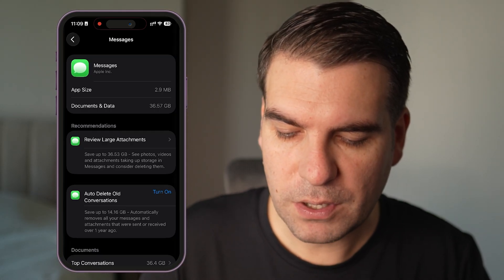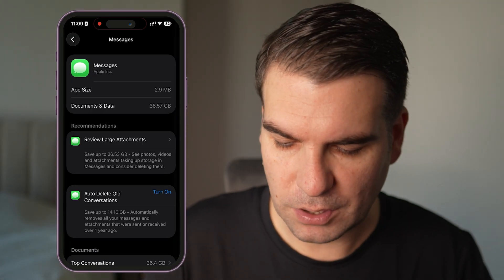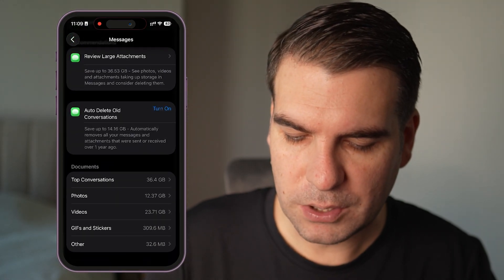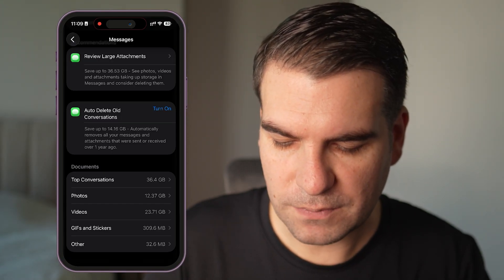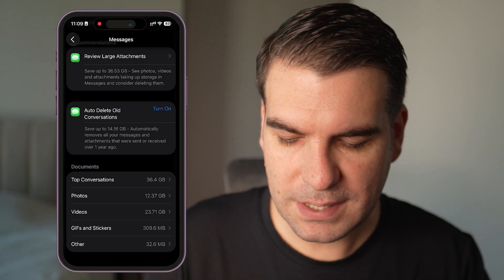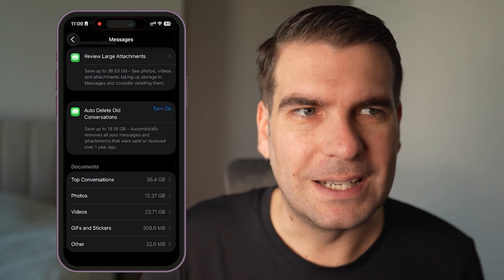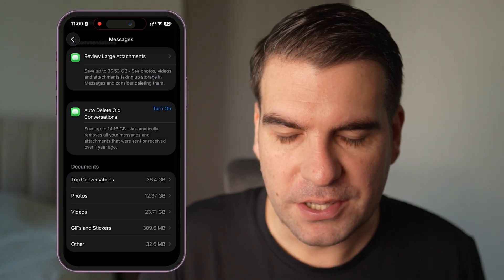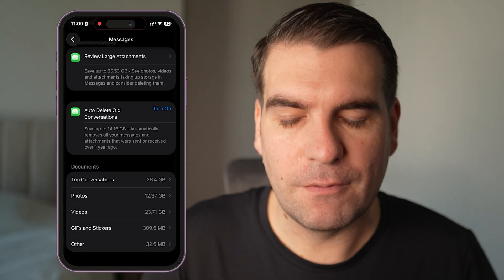We could review the large attachments, automatically delete some old conversations, and scrolling down a little further in Messages we can also see there are top conversations, photos, videos, GIFs, stickers, and others. We can see where the bulk of the storage bloat is actually coming from and go into each of these to review them.